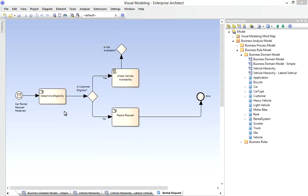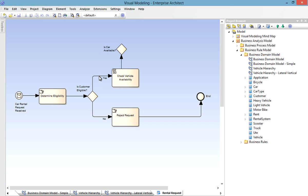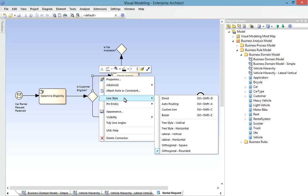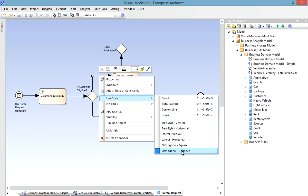Now this kind of diagram may be more familiar to our business analysts. It's a simple process that describes how we handle car rental requests. As is default for such a BPMN2 diagram, it makes use of the orthogonal rounded line style. This simply means that the connector bends at 90 degrees and that the corners are rounded.